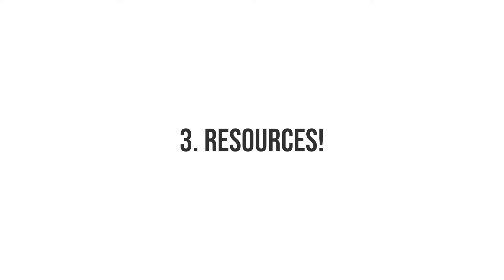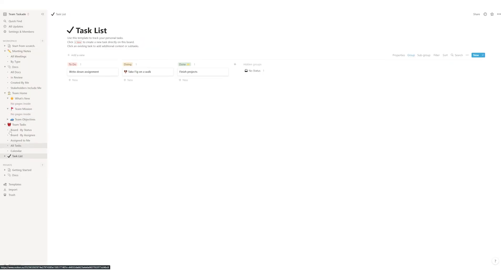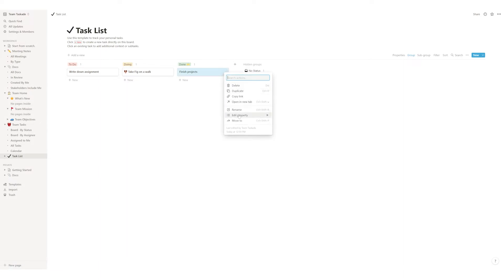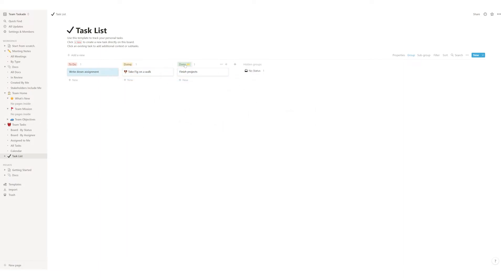Number three, resources. When it comes to resources, Notion may have many features but these features are not ideal for working with tasks and teams. Notion also lacks many advanced features for teams that other softwares do have.